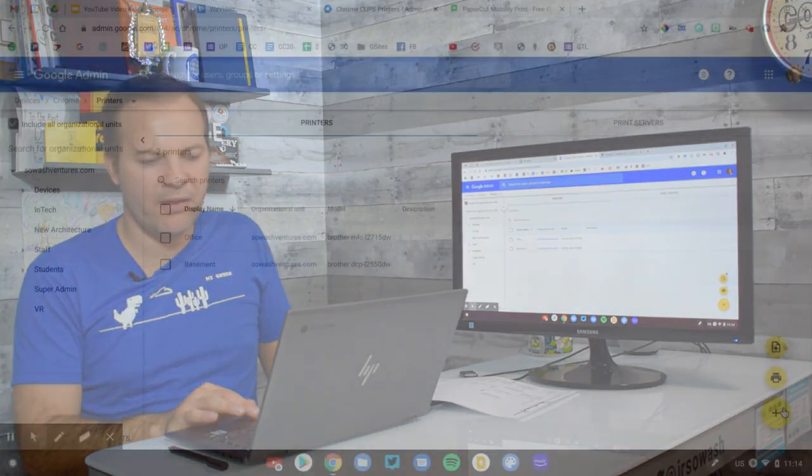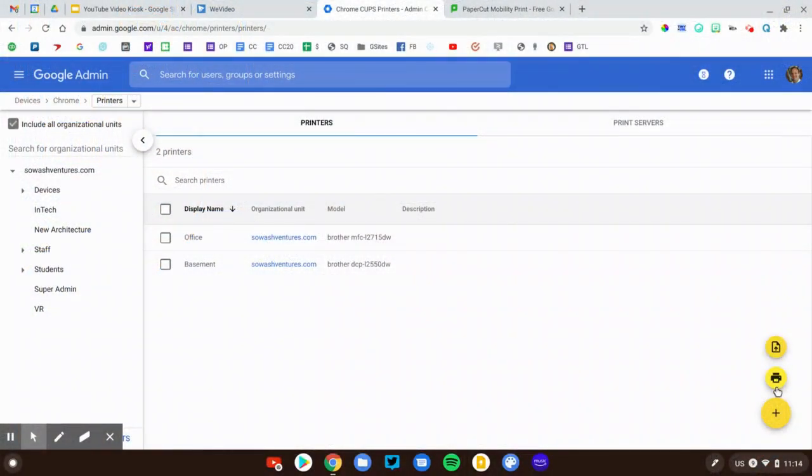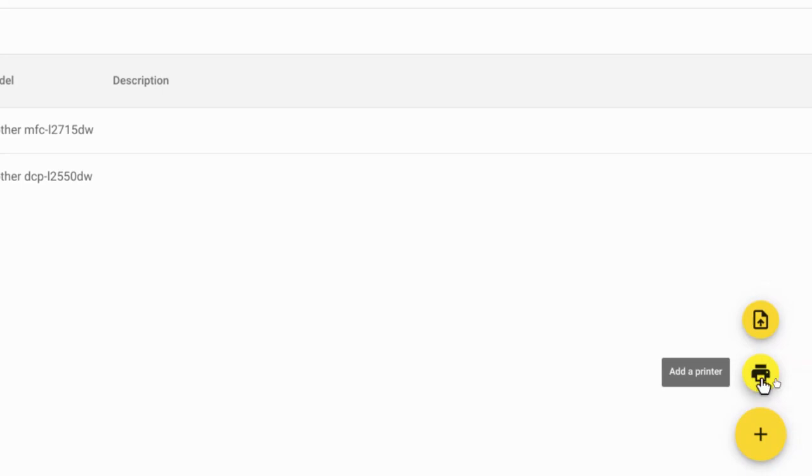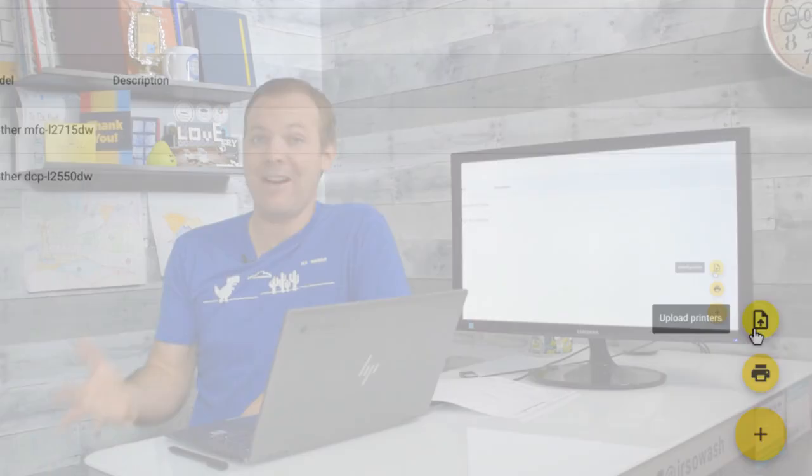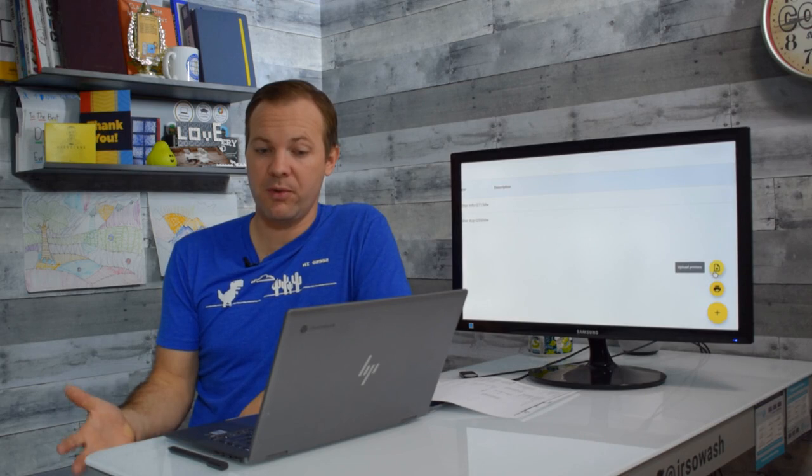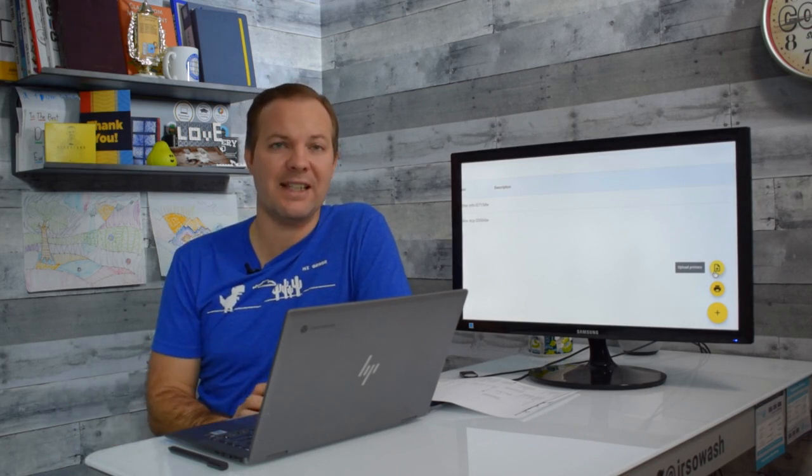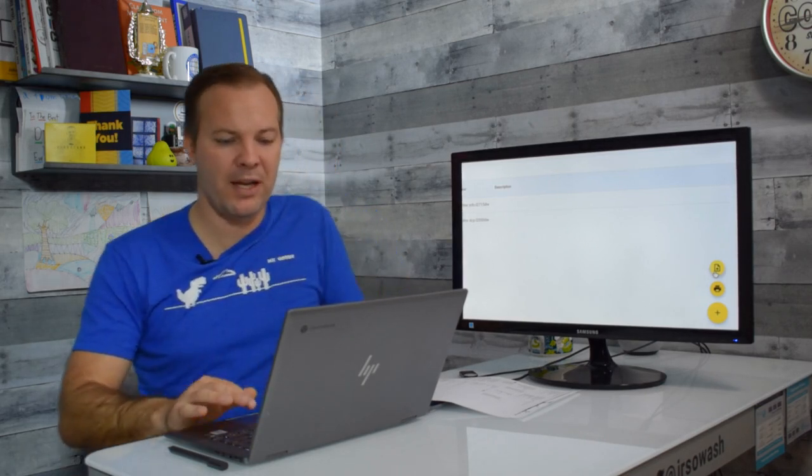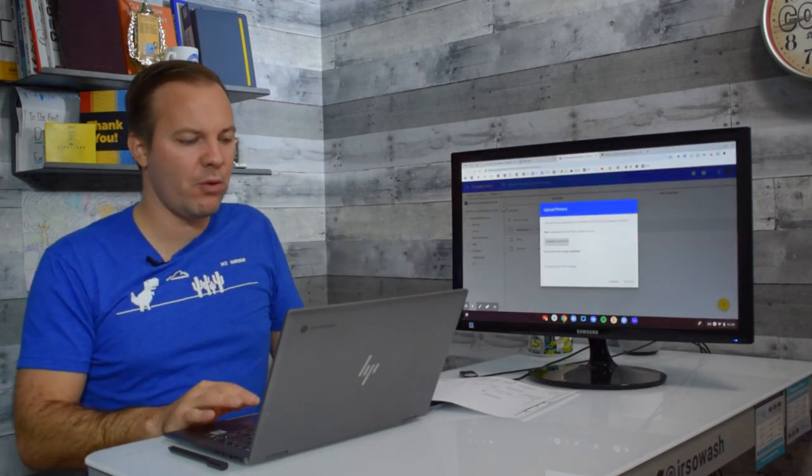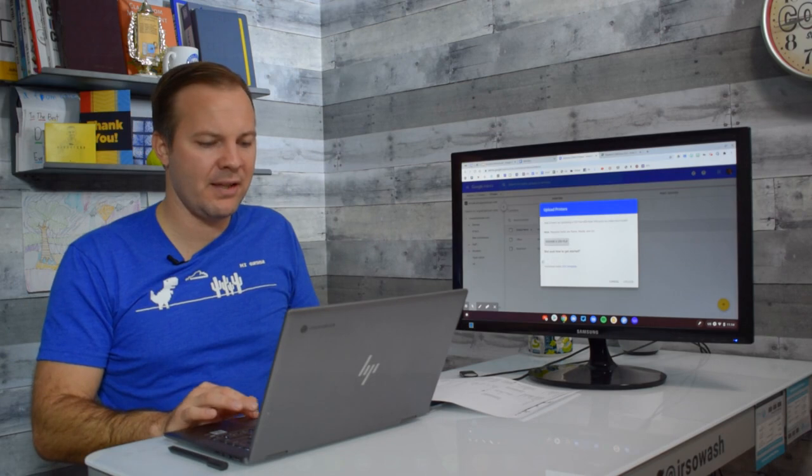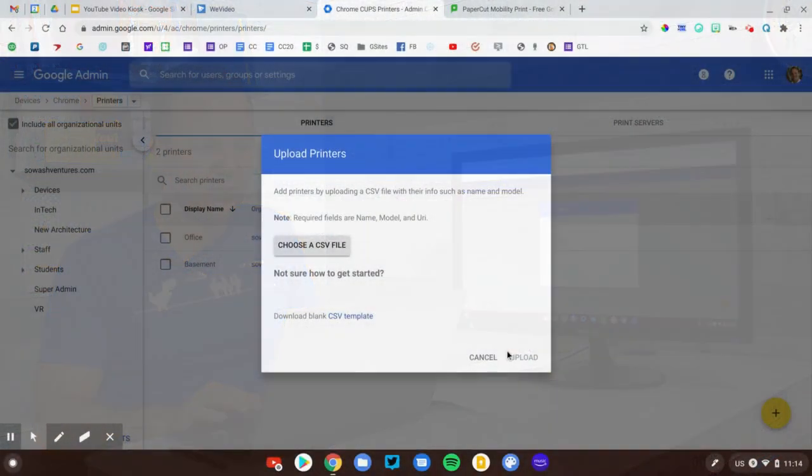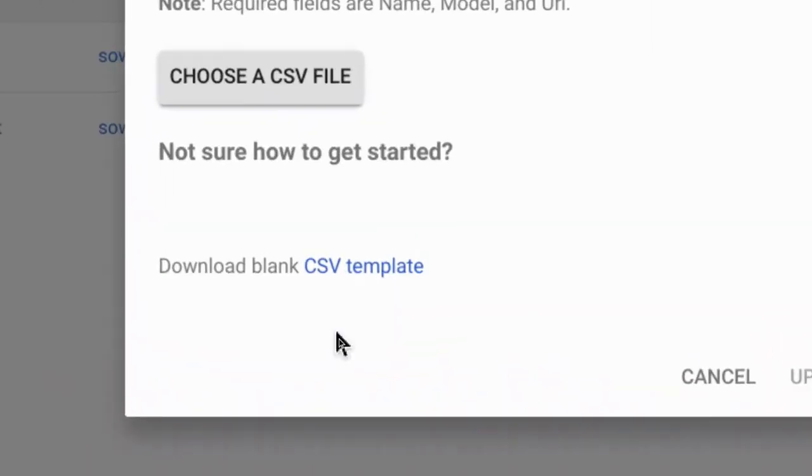So I'm going to go down to the plus button at the bottom here. And you can see there's two options. You can add an individual printer. You can also bulk upload these printers. So if you have a lot of printers, you can actually download a CSV template. Now, I would recommend click the upload and then download the blank template. That will show you the different fields that you need to fill out. And then you can upload all of those at one time instead of having to add them manually.